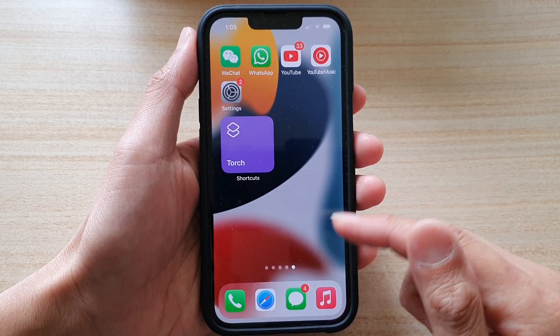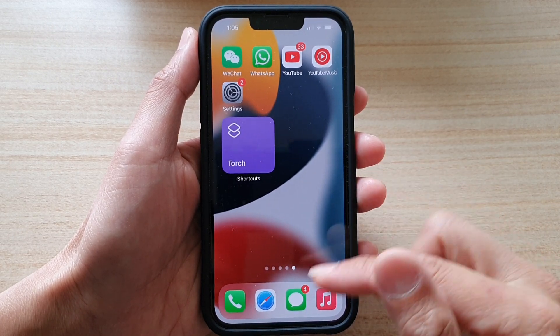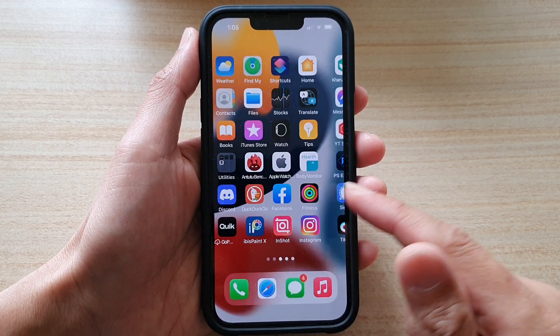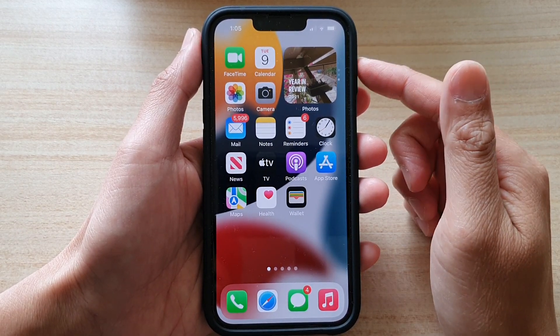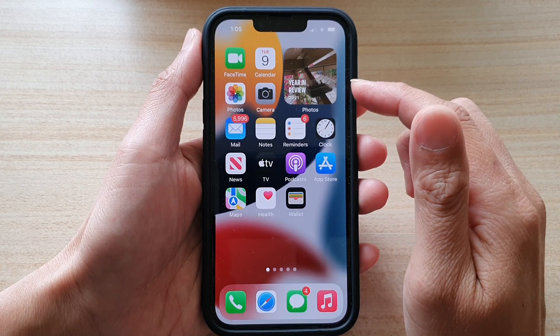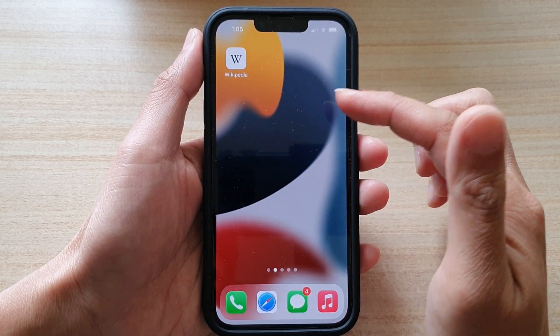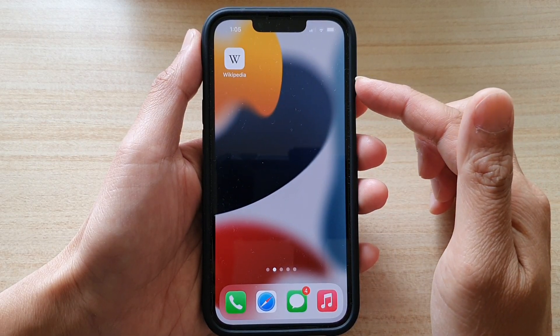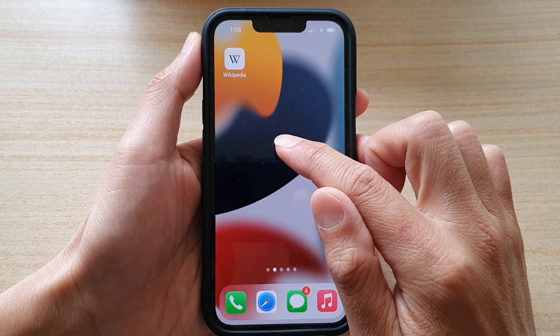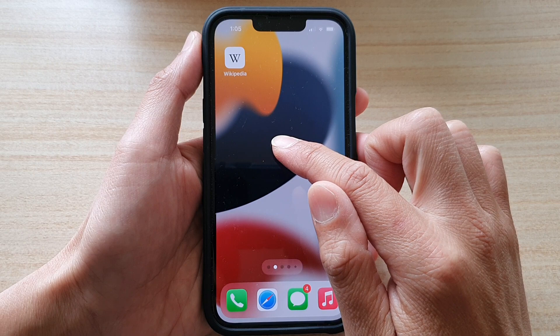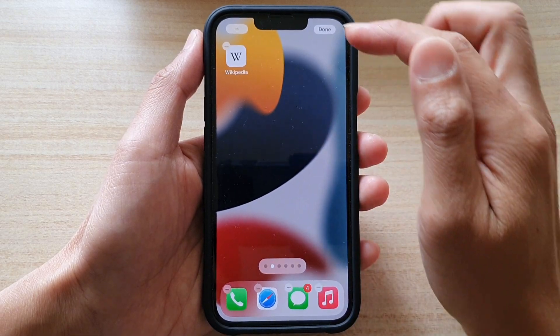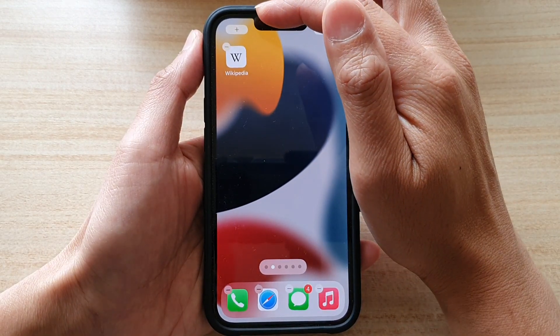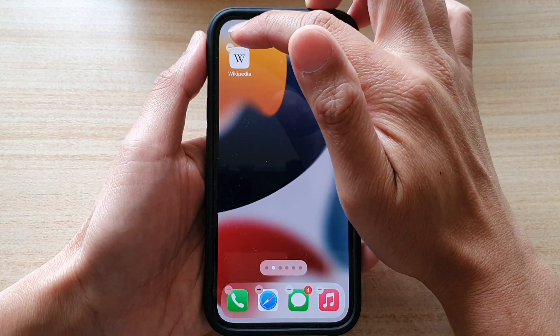First, let's go back to your home screen by swiping up at the bottom of the screen. On your home screen, go to a blank spot and touch and hold, then tap on the add button at the top.